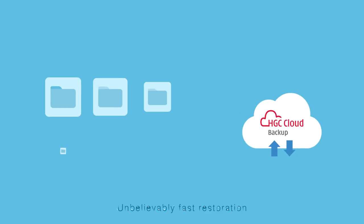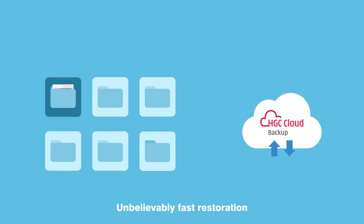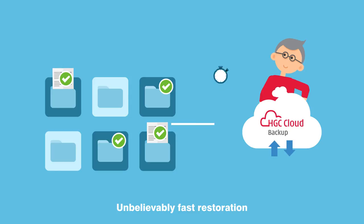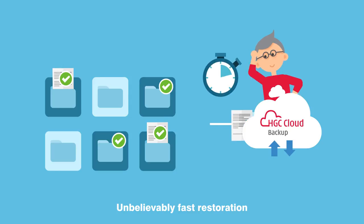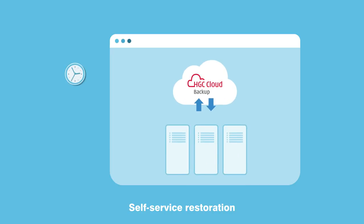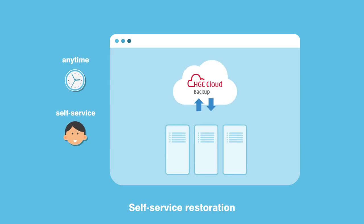A special feature allows users to choose only the specific files and directories they want to recover, for unbelievably fast restoration. You can restore data yourself, whenever you need to, via the user portal.